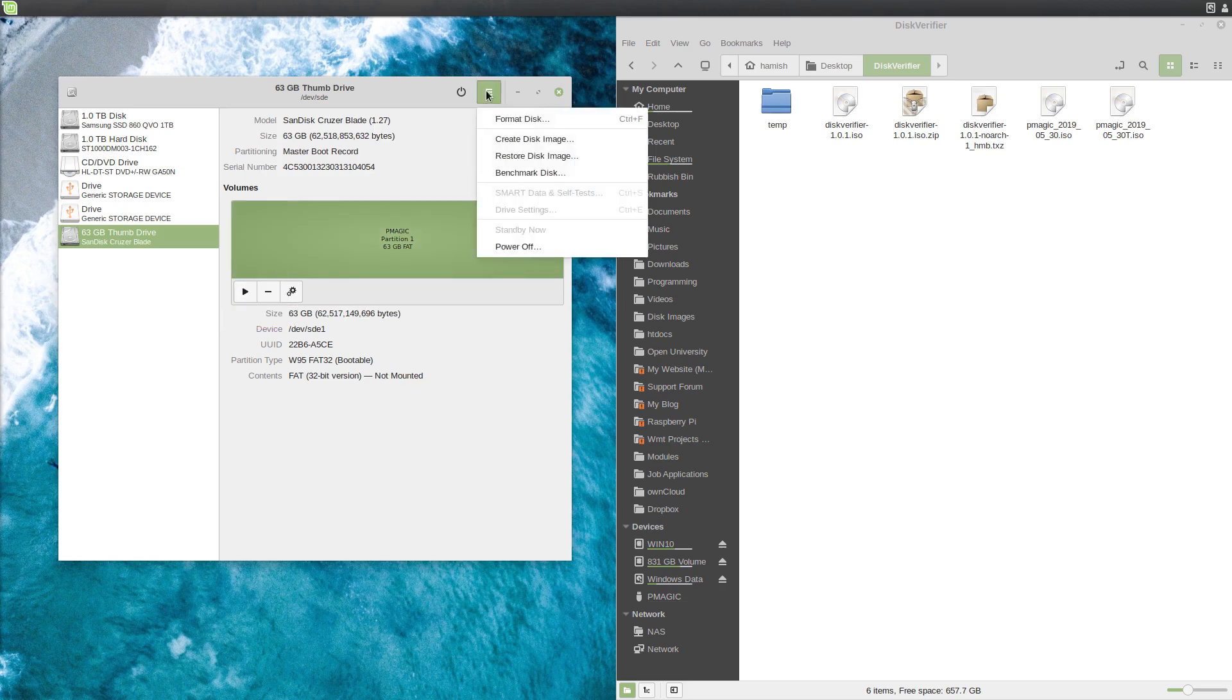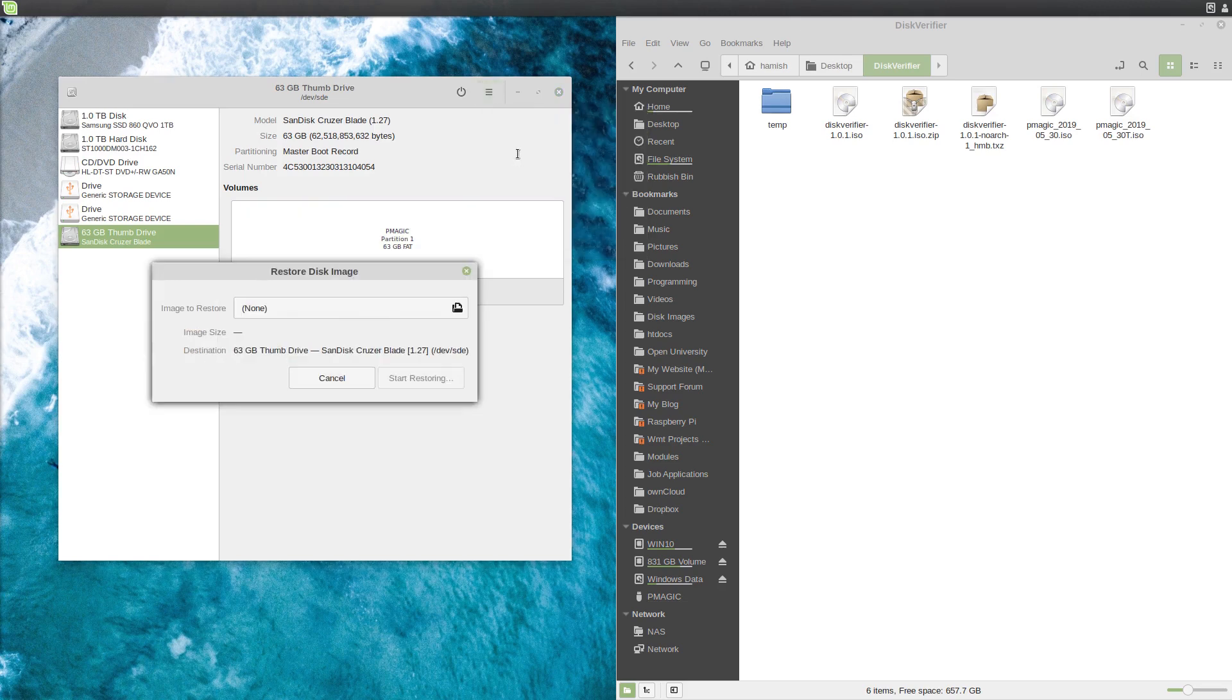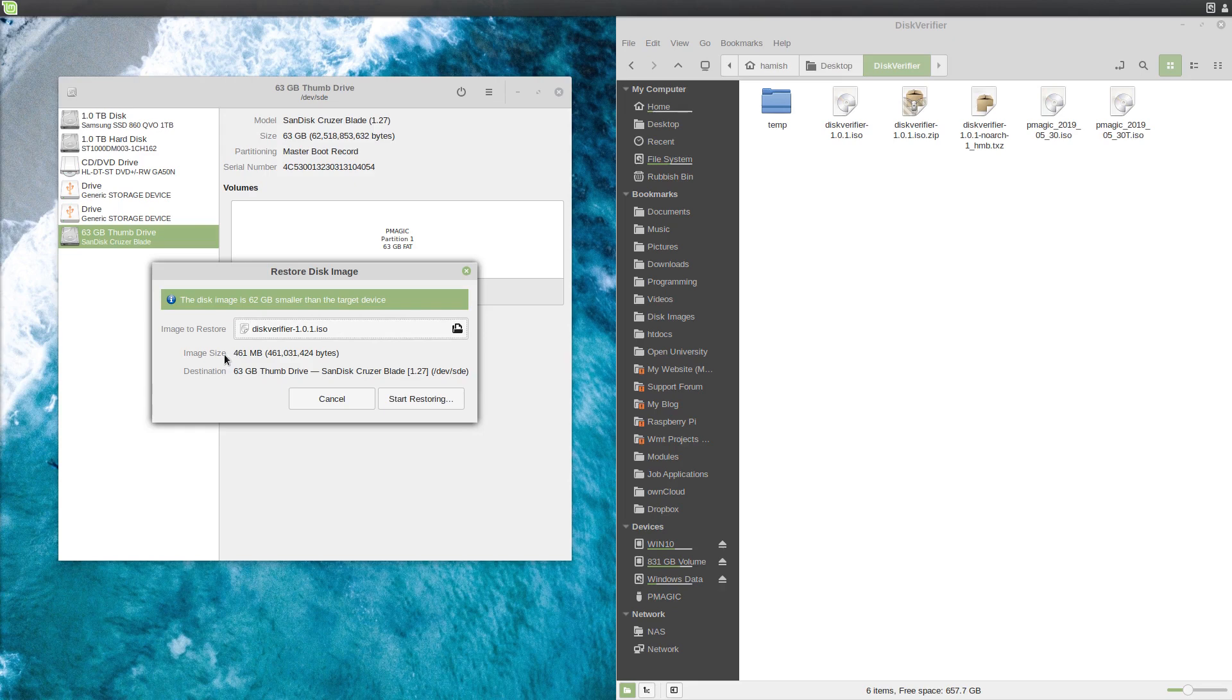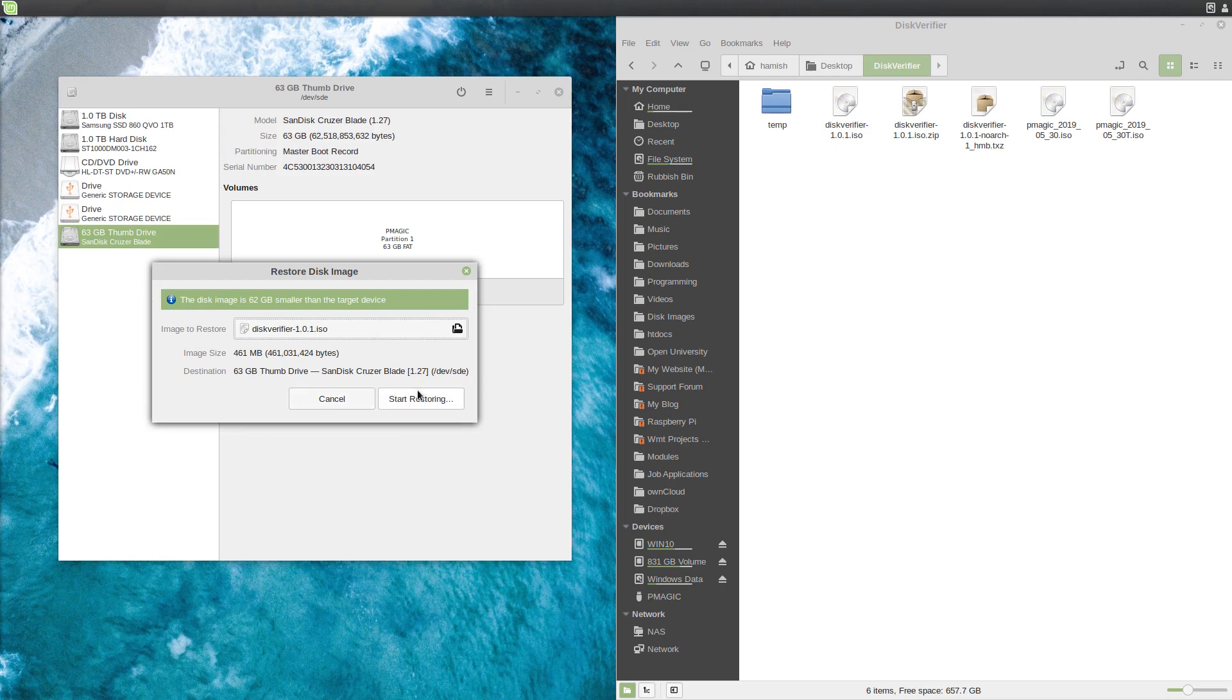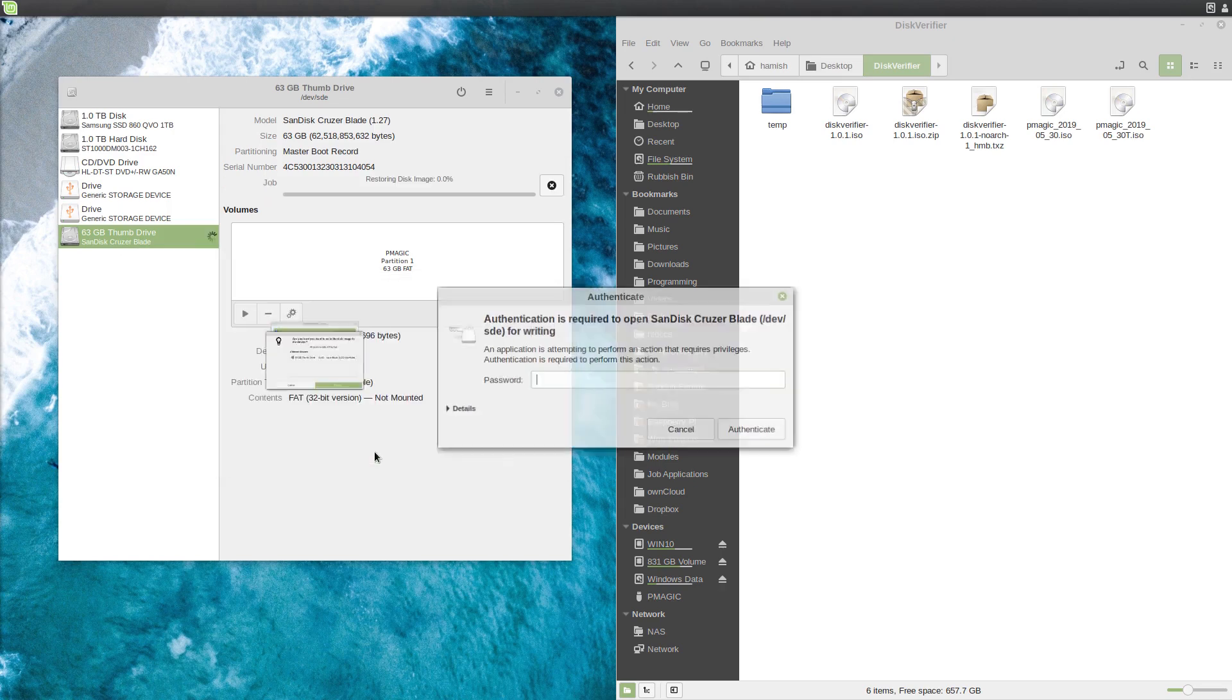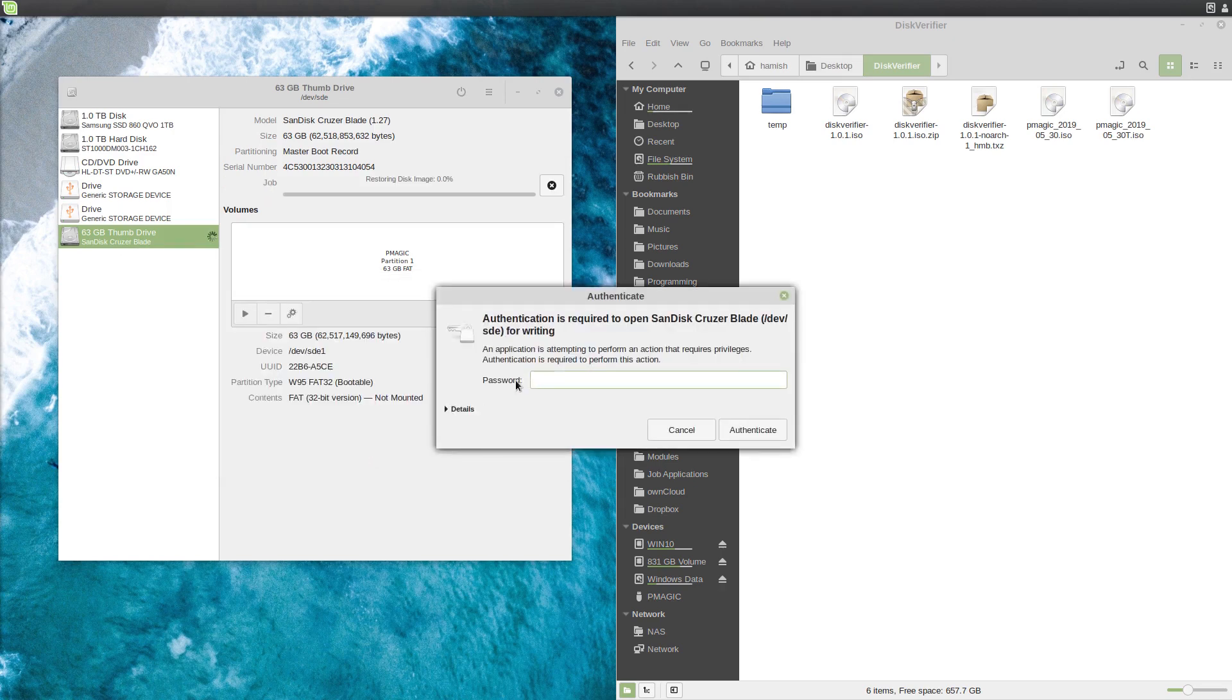And then I can do Restore Disk Image and I will now select the disk image. Okay, so here's the disk image and it will moan about it being smaller. Your target device has to be at least this big for it to work, but almost all USB drives are going to be bigger than that. So just hit Start. That's the right device. That's fine. I will enter my password.